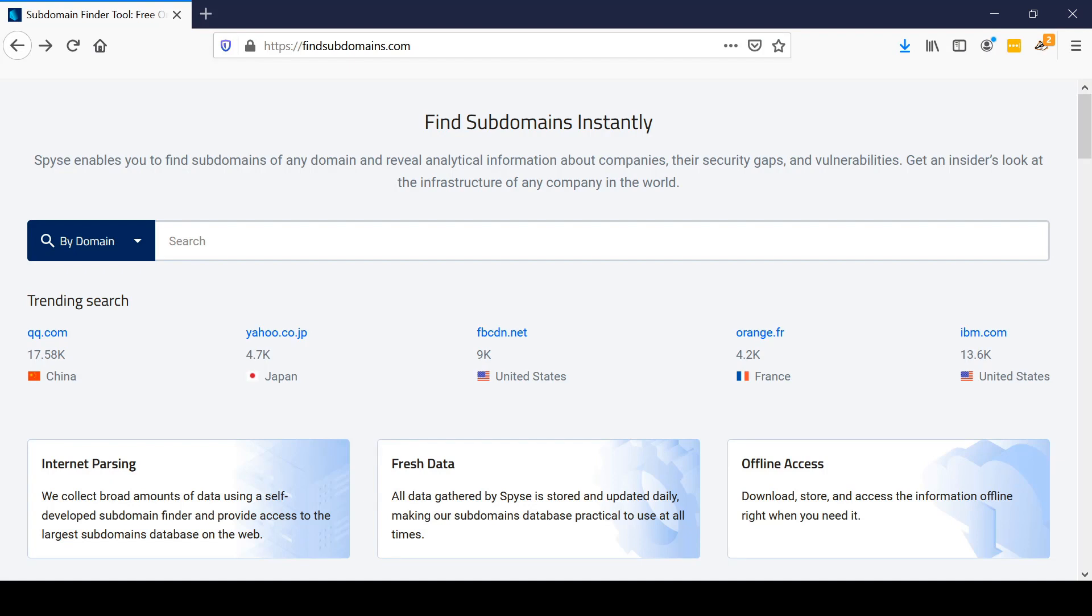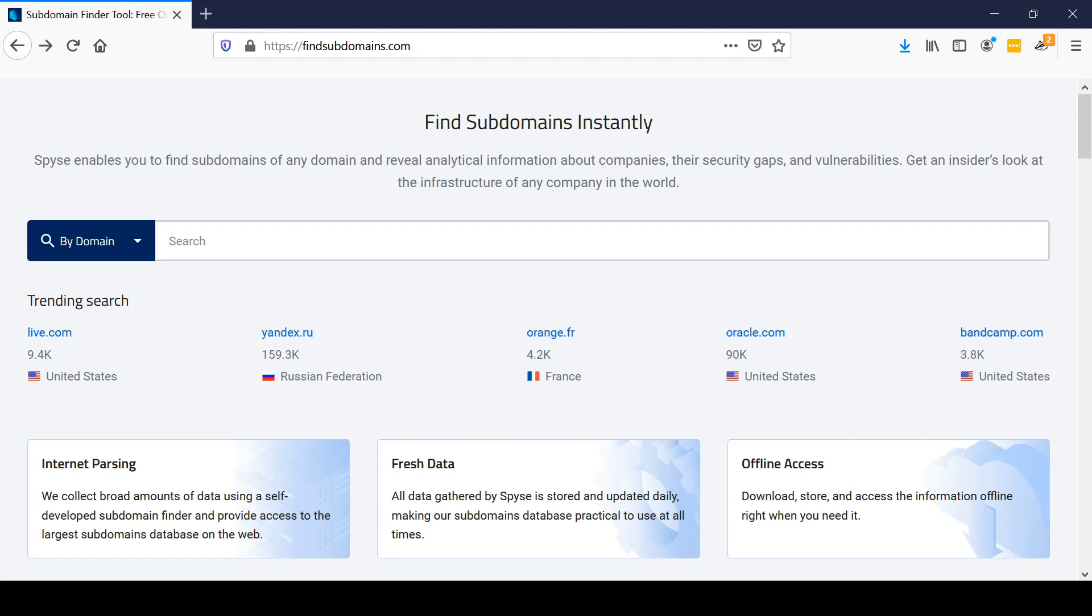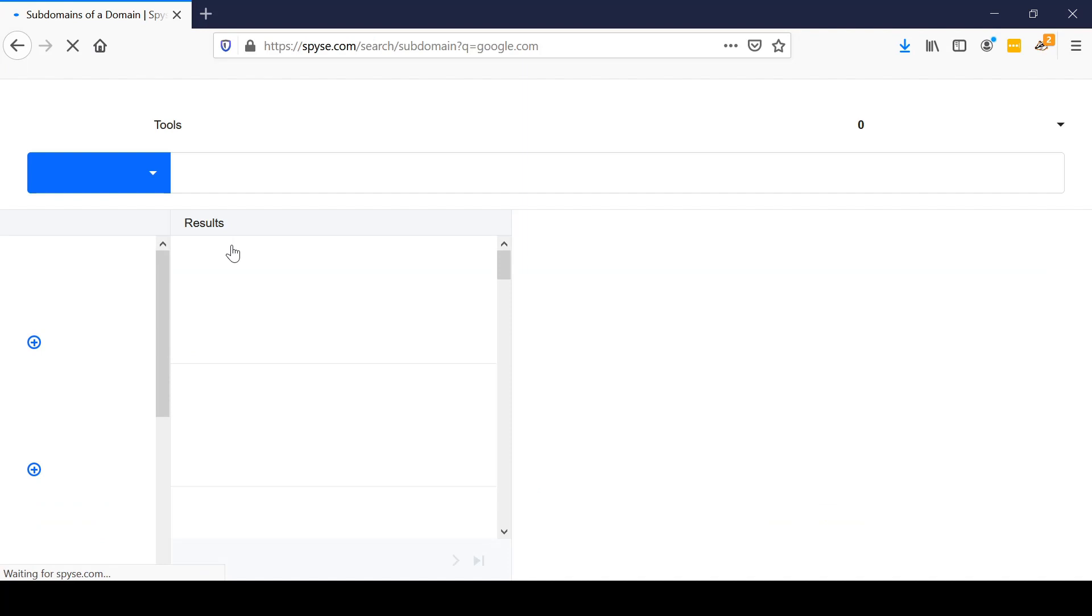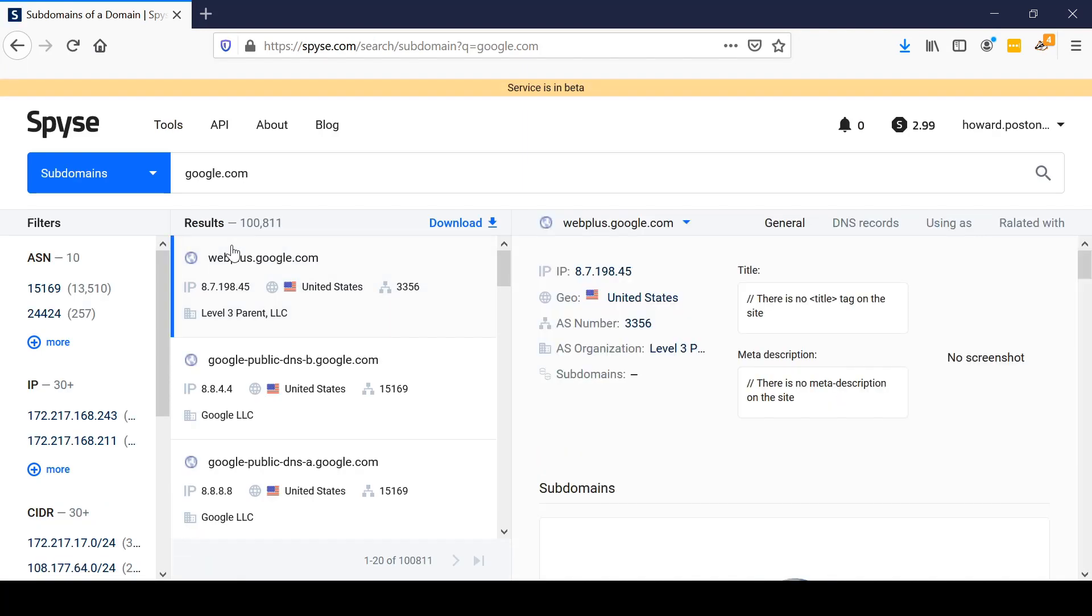In this video we're going to use an online tool called Find Subdomains to take a look at google.com's domain structure and see what sorts of information we can glean about the organization from looking at it. We'll type google.com into our search bar and hit enter. This is performing a search on the various subdomains that are under google.com.